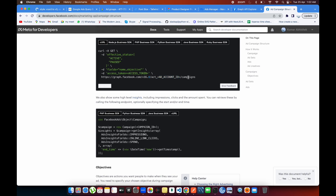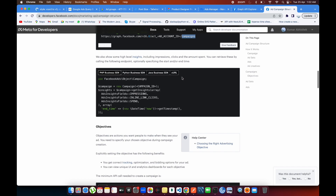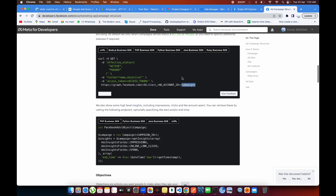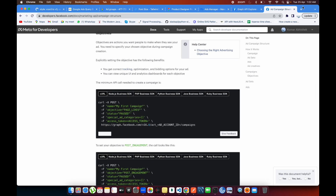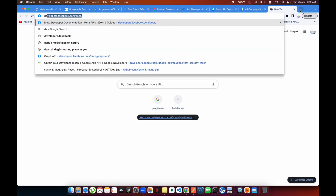The API is the same structure — you just need to append 'adsets' or 'ads' to pull the respective data. There are some fields you can provide to specify what fields you want to pull from Facebook related to these campaigns. In the query you also have to provide the access token. That's how it works with the Facebook API.